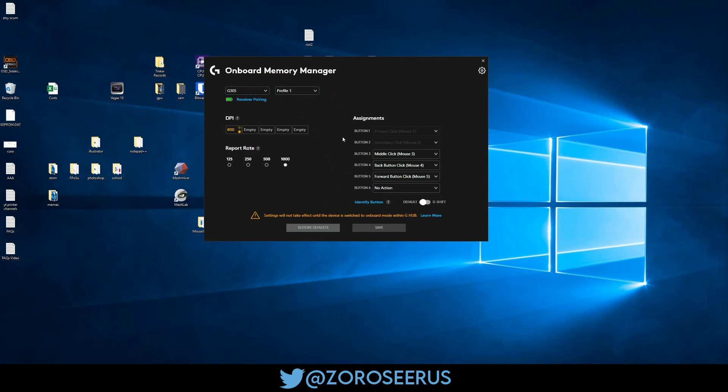Once it's done, you can just set your DPI and any other binds and stuff there. I've already set this particular mouse.